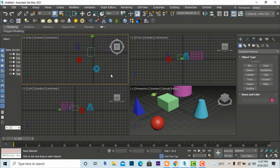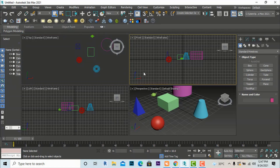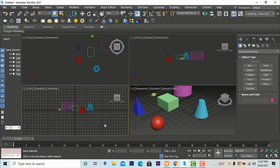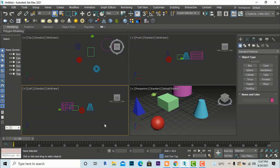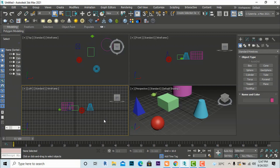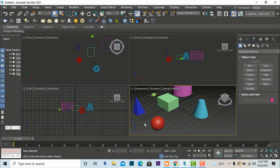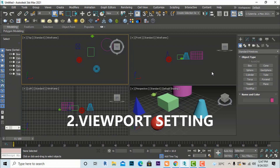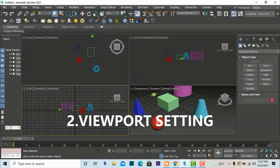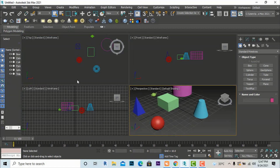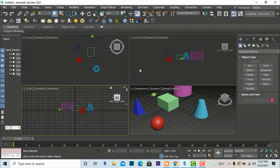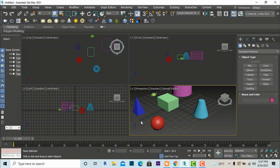You can press G in the top view, front view, and left view as well to toggle the grid off. Pressing G again brings the grid back on. These are the grid settings. Next are viewport settings. These four rectangular areas are called viewports, as discussed earlier.